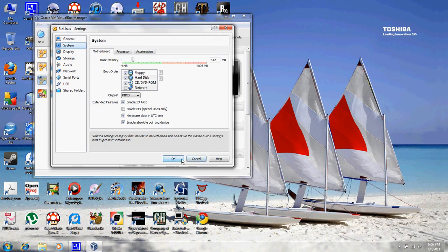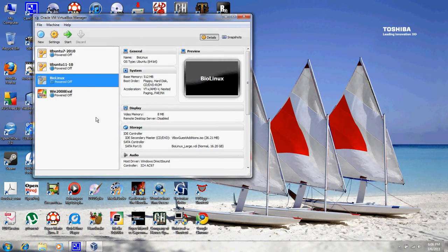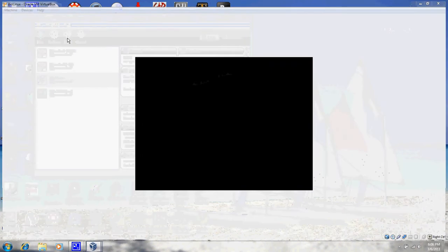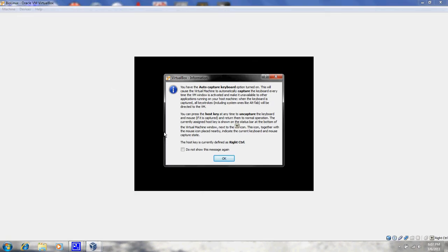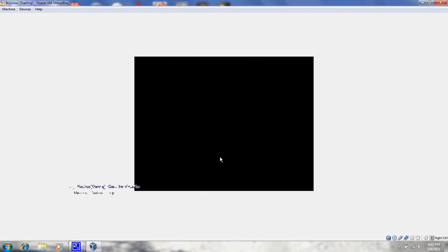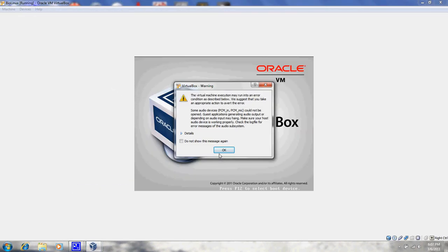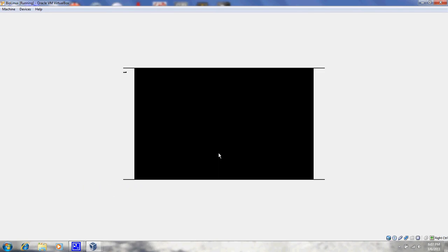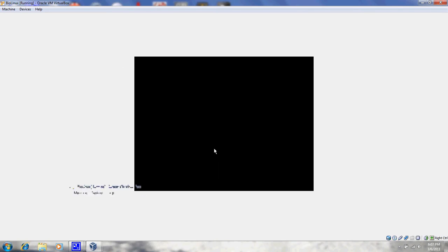After that, hit OK. Then from there you will start up Linux. It's giving me audio errors because I'm running this VM at the same time I'm doing this recording, but it should boot up fine.